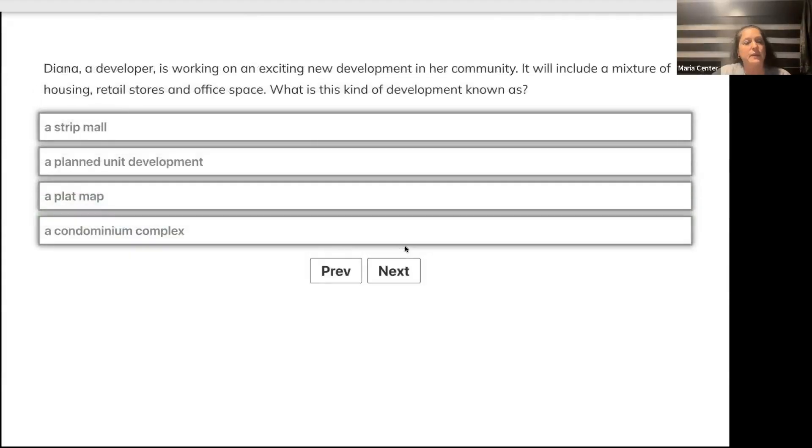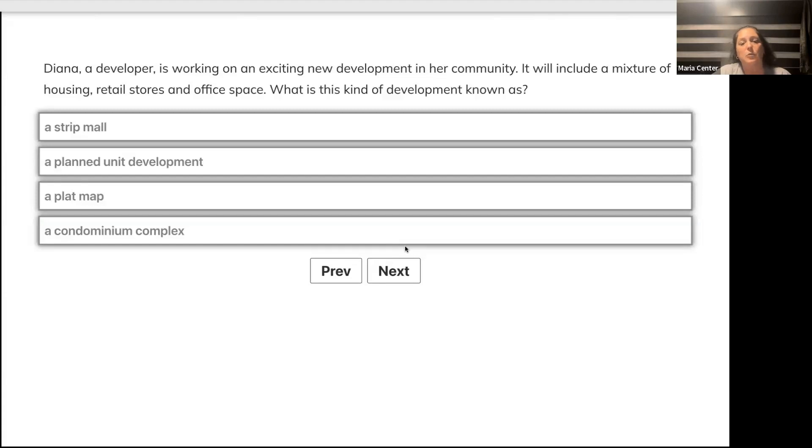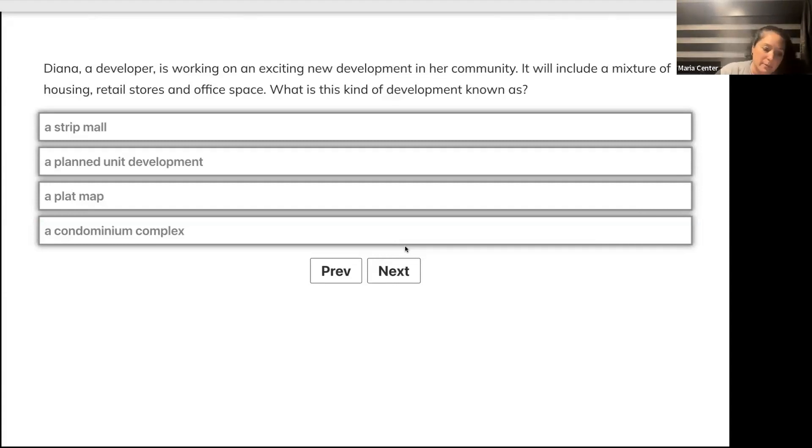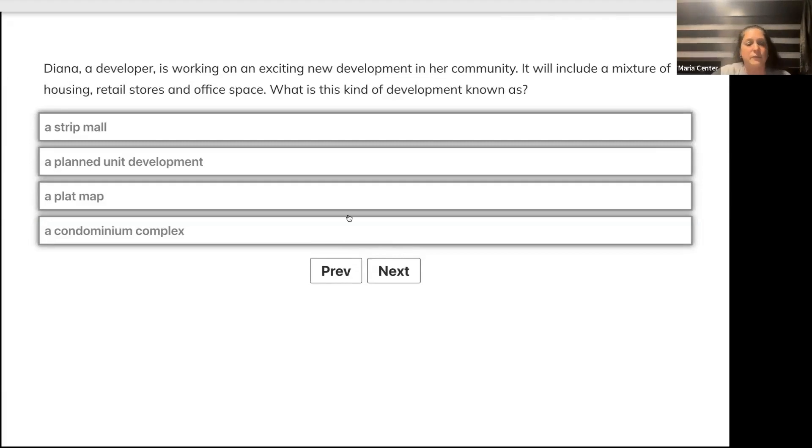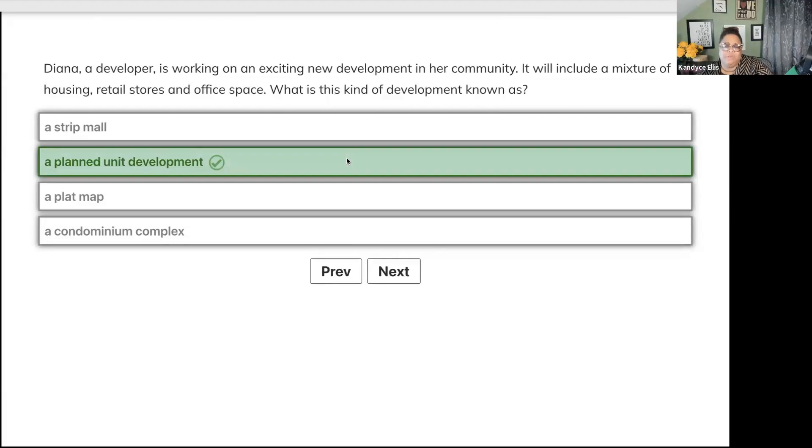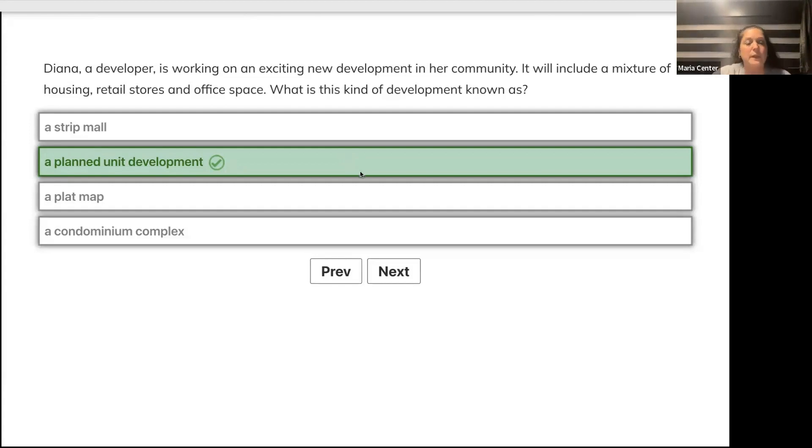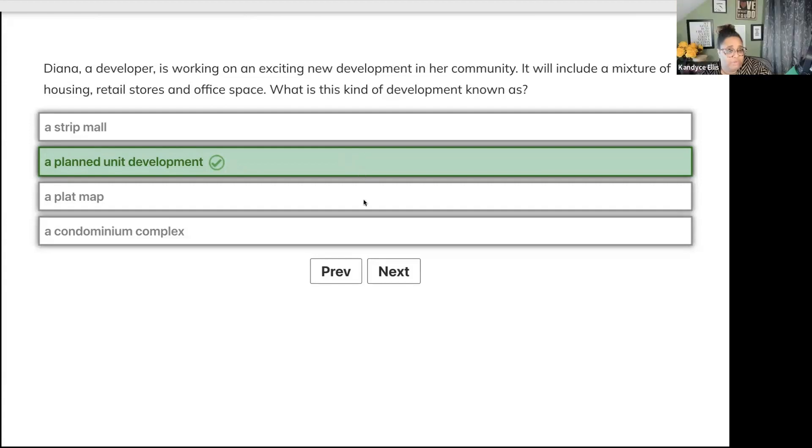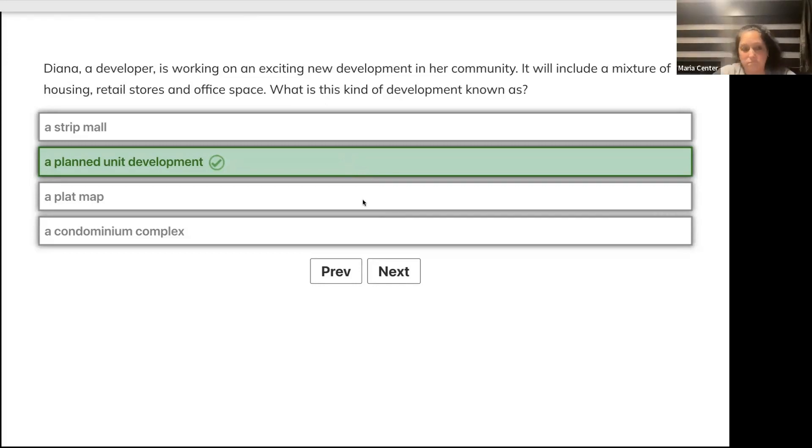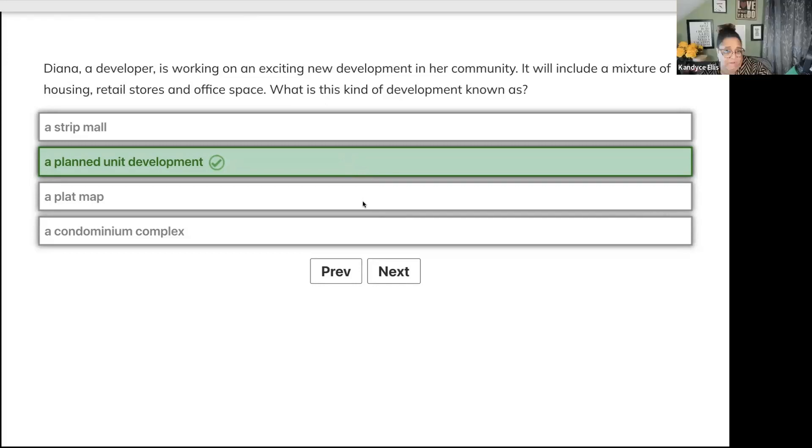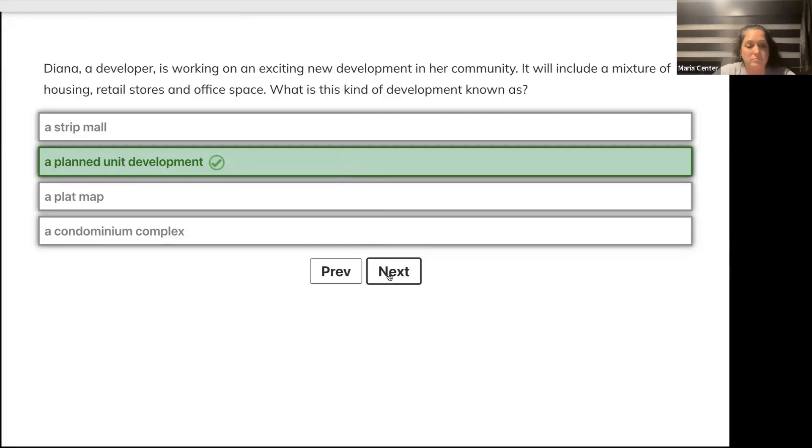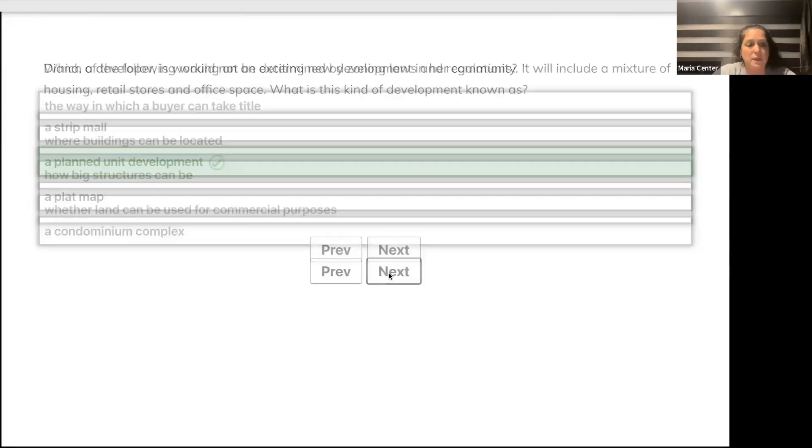Diana, a developer, is working on an exciting new development. It will include a mixture of housing, retail stores, and office space. What is this known as? Strip mall, planned unit development, plat map, or condominium complex? Planned unit development. We have some near us that have libraries, grocery stores, pubs, movie theaters, restaurants, and shops.